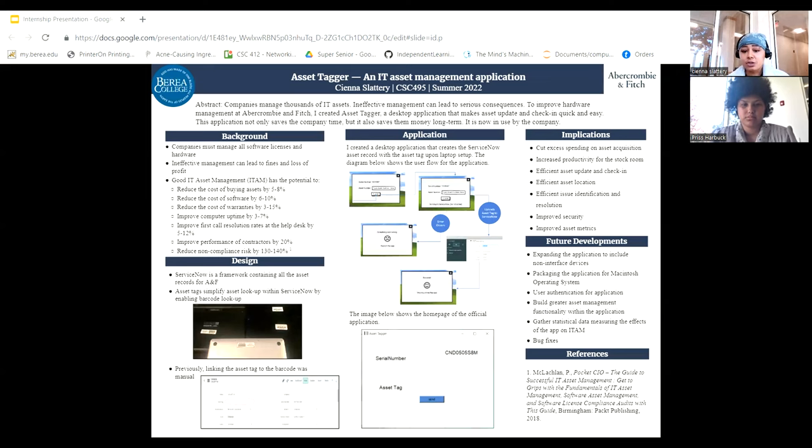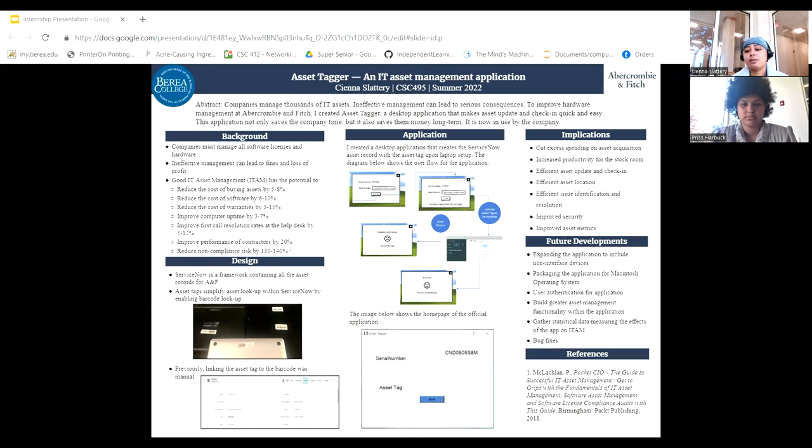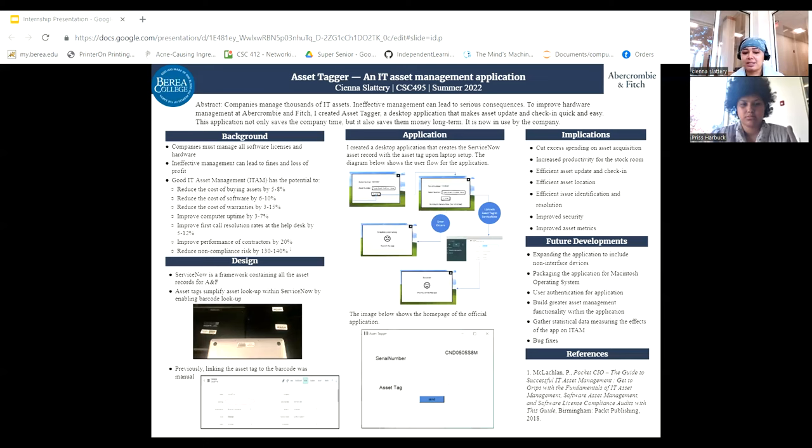As an intern in the infrastructure and operations team, I got to see data centers, networking, integrations, and hardware management. This helped me develop a new respect for this side of computer science. It also showed me that my interests really lie within the software and app development side.